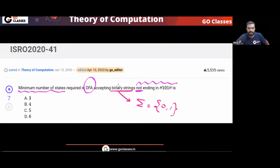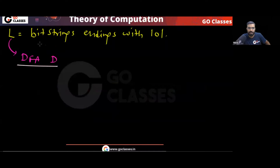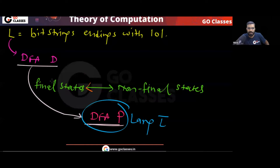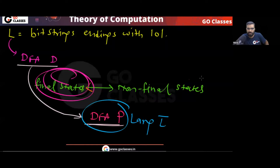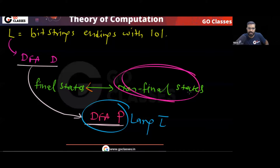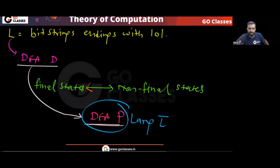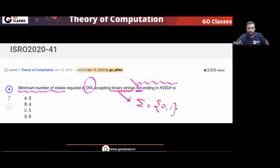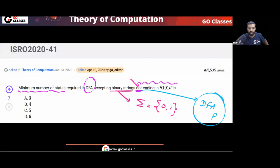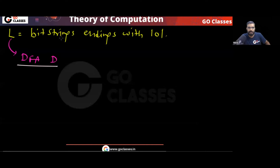The question is asking us to create a minimal DFA for strings not ending in 101. So first we create the DFA for strings ending in 101, then we convert all final states to non-final and all non-final states to final. The resulting new DFA P is the DFA for our target language. Now let's create the DFA for ending with 101.